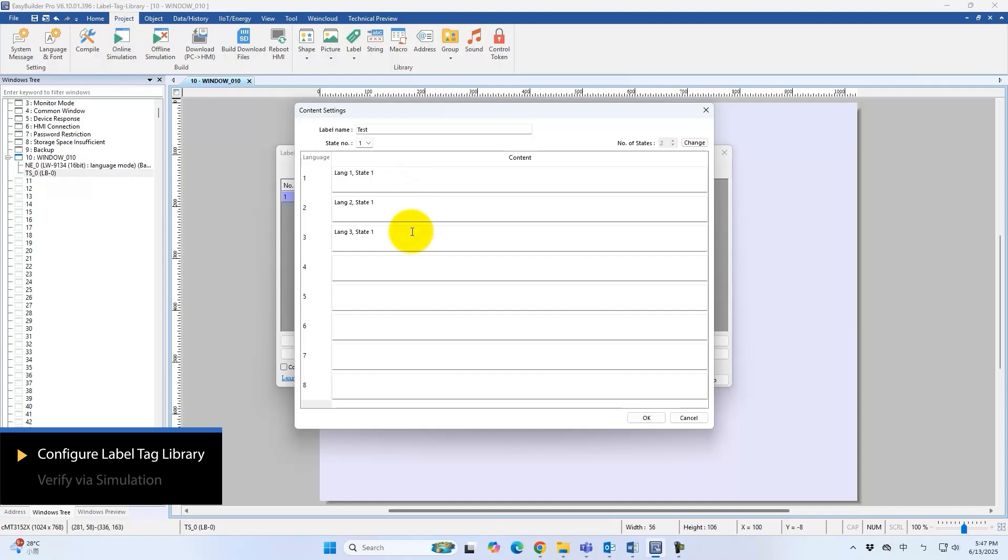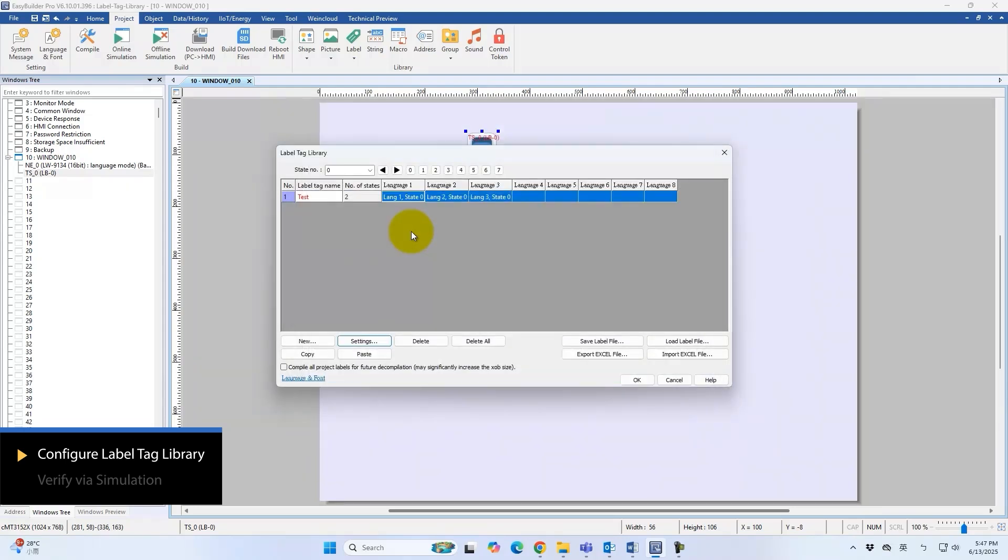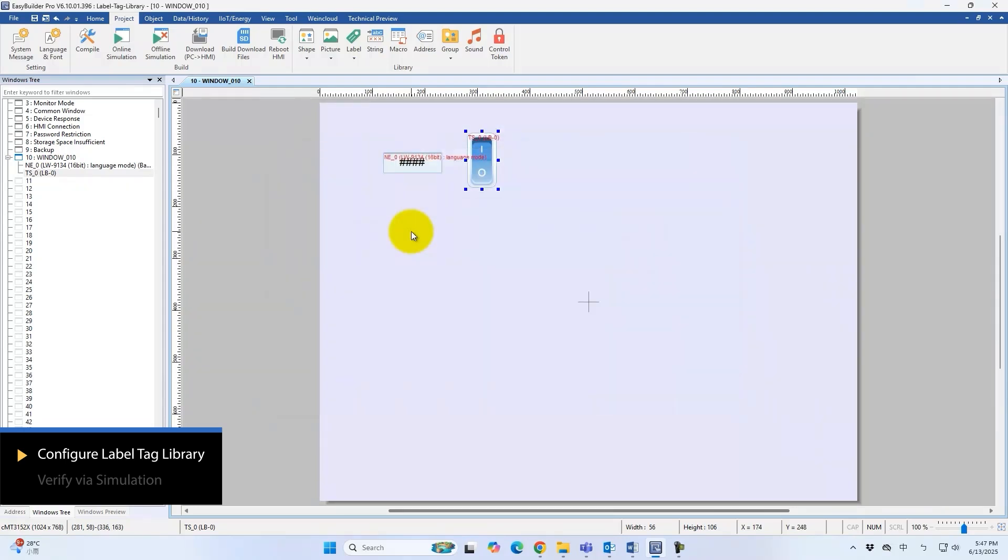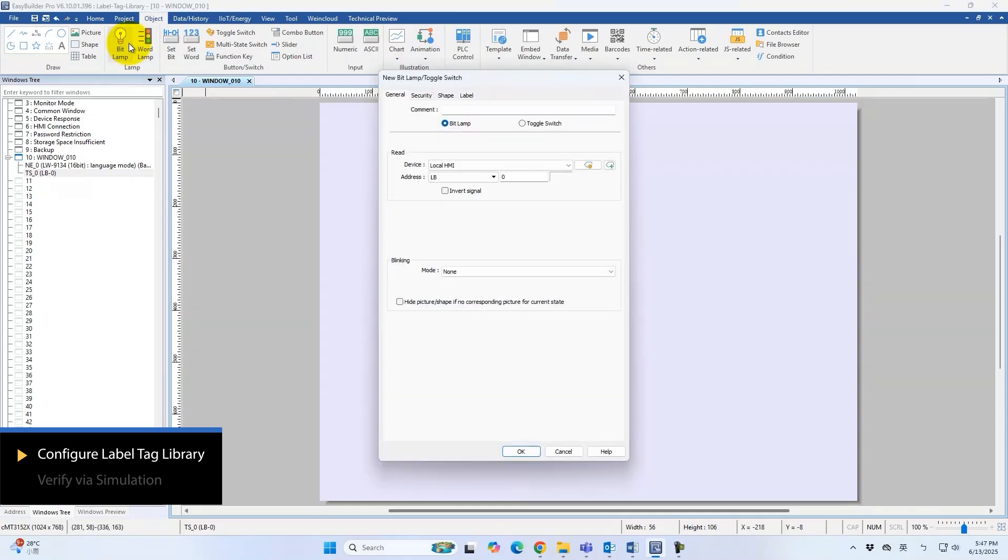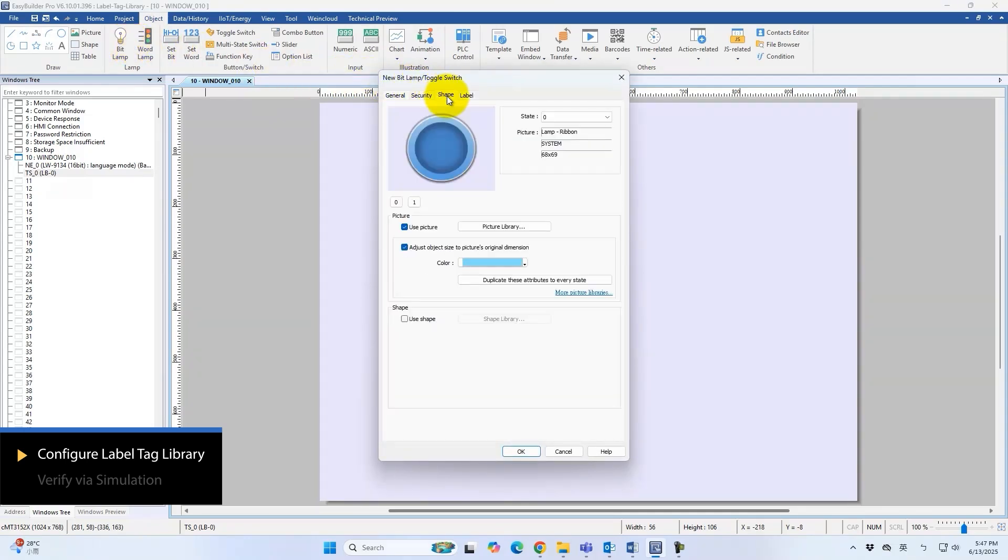With configuration complete, the Label Tag Library is ready for use. Create a bit lamp with its image display disabled so only the label text appears.